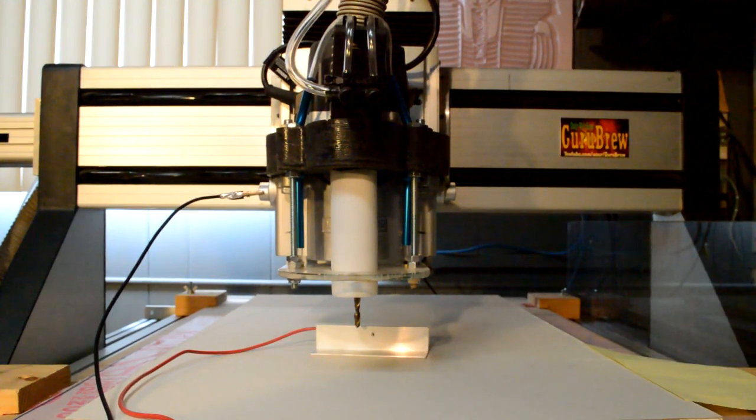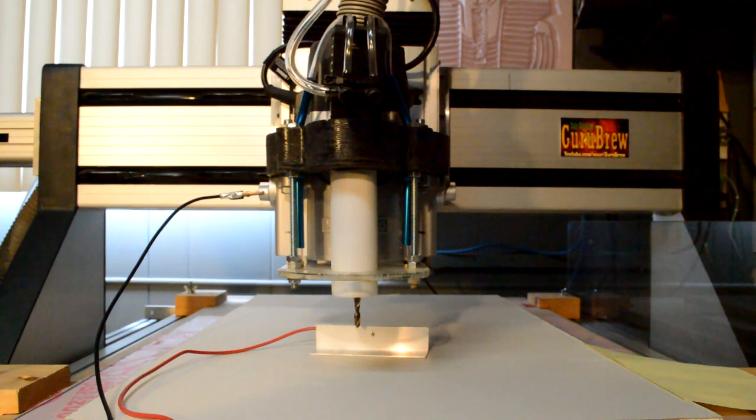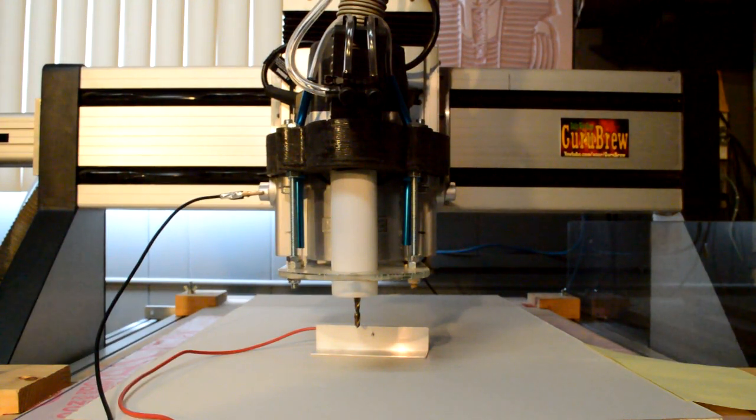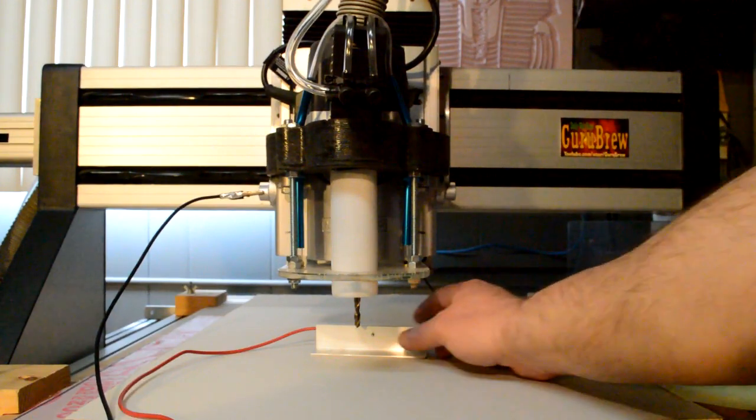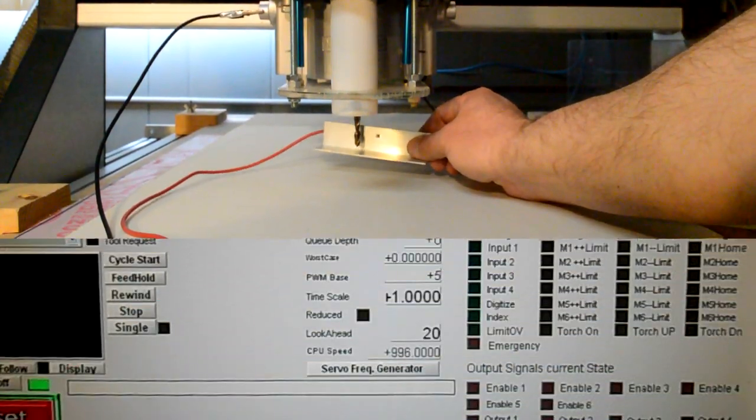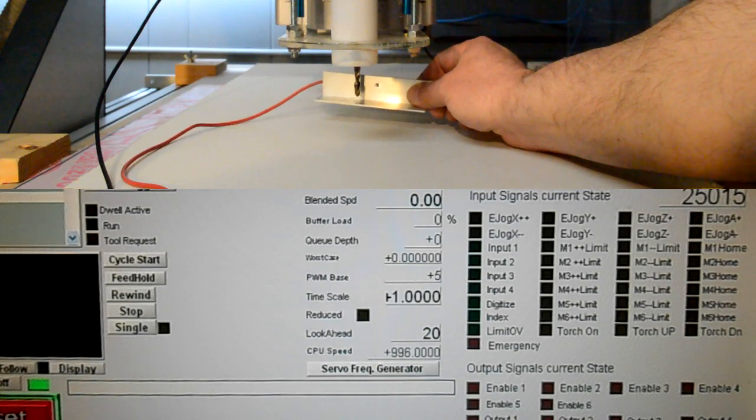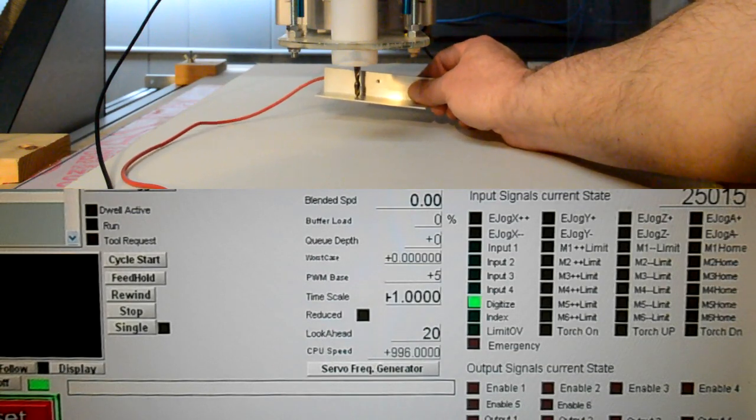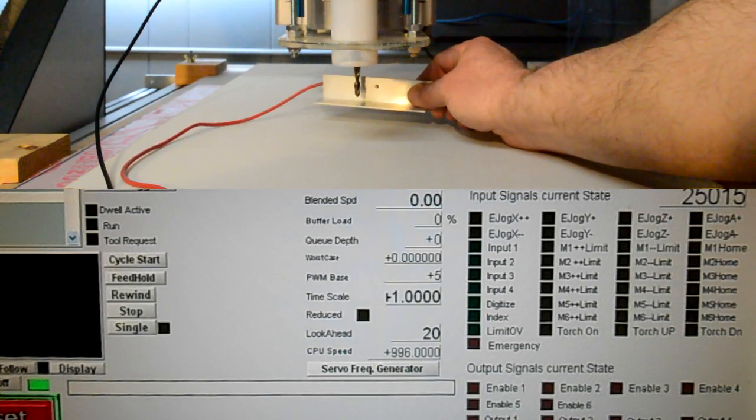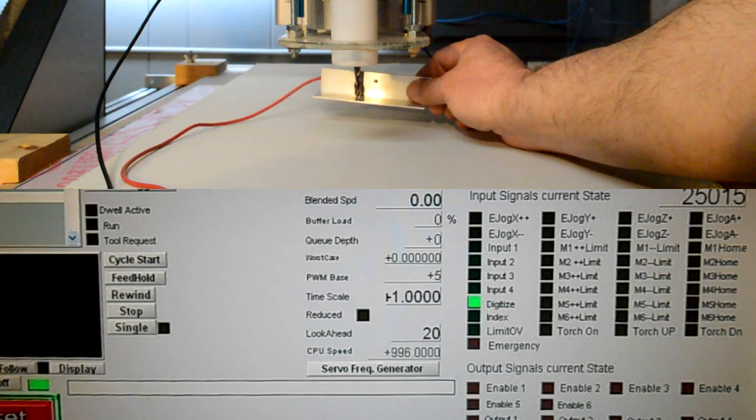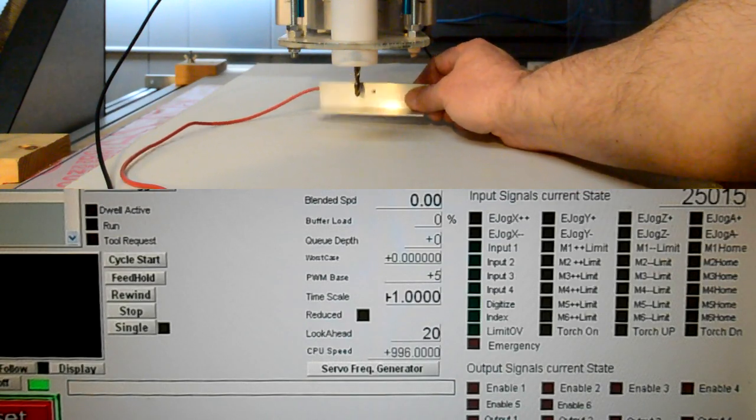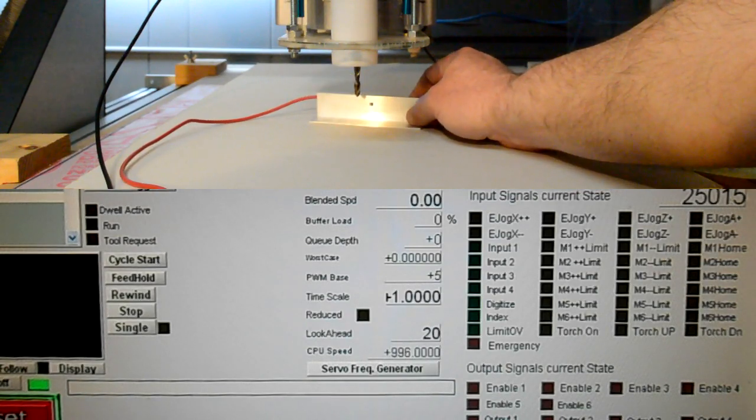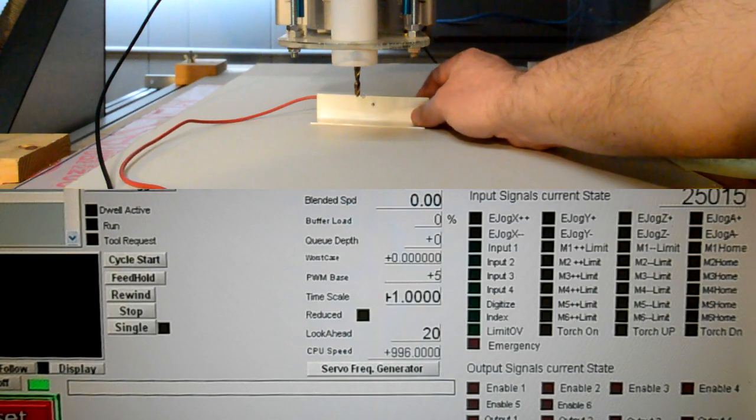Now something I want to bring your attention to is you should put your machine in the diagnostic mode when you're first doing this. It's the Alt 7 or the diagnostics tab. If I touch this metal on here, you can see that that LED for the digitizer is lighting up.